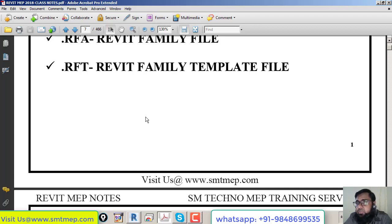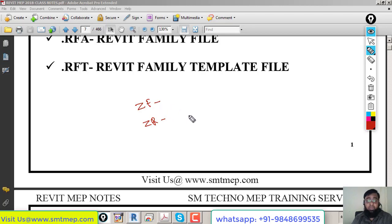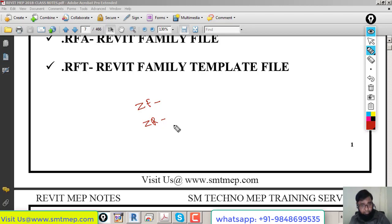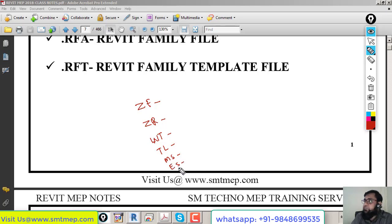Key commands to note: ZF — Zoom to Fit; ZR — Zoom in Region; WT — Tile Window; TL — Thin Line; MS — Mechanical Settings; ES — Electrical Settings; PP — Properties (Property Window). These are the most commonly used commands. Revit doesn't provide commands for all tools — for example, Duct command is DT, Duct Fittings is DF, but Duct Placeholder has no command.